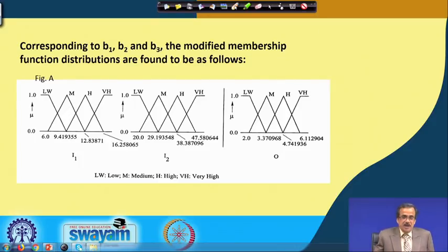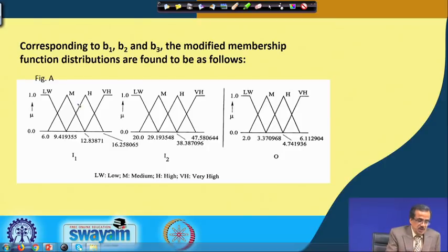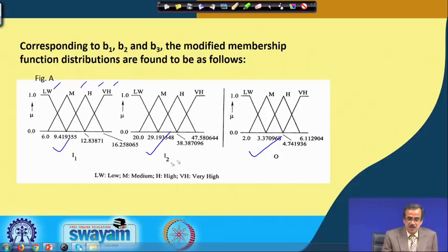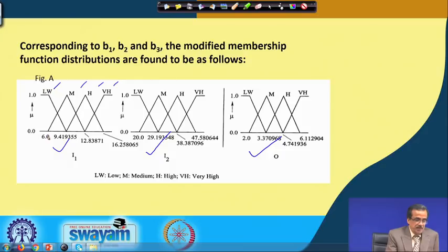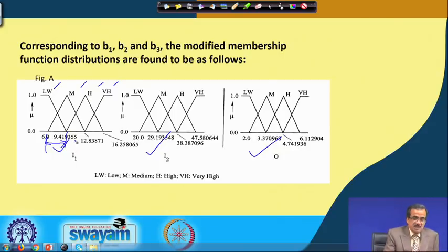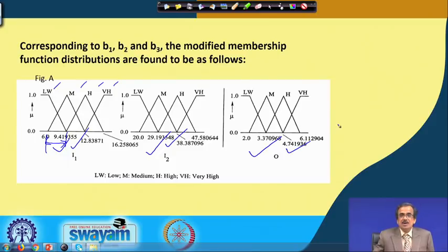The modified membership function distributions are derived for i1, i2, and output O, with four linguistic terms — low, medium, high, and very high — for each. We have optimized what should be the base width for the right-angle triangle representing low, and the half base width for the isosceles triangle representing medium and high. For simplicity, we consider symmetric triangles.